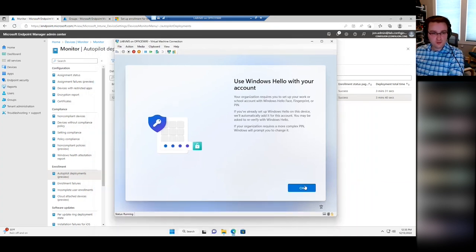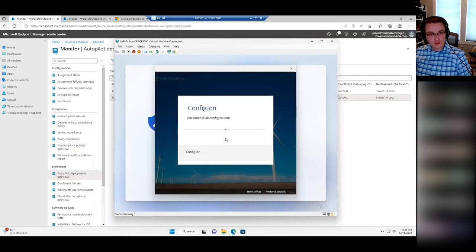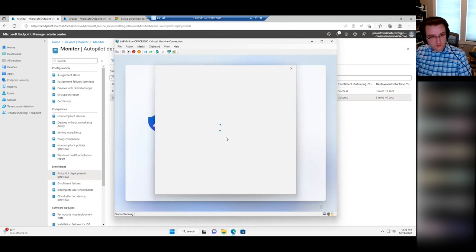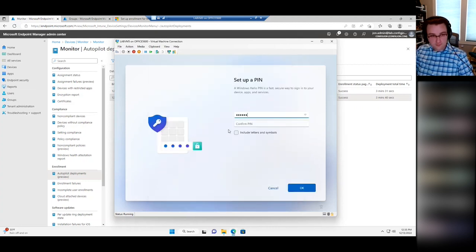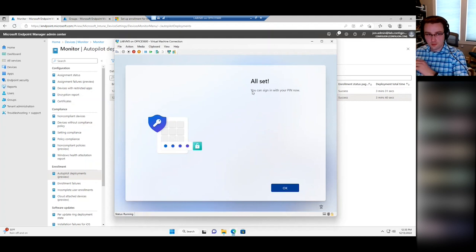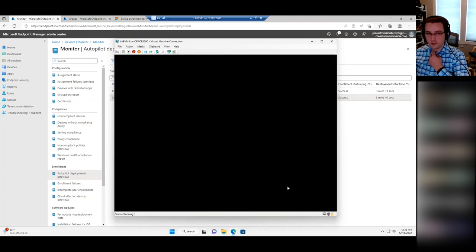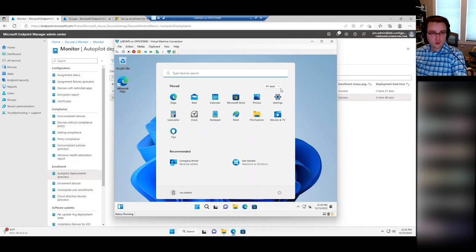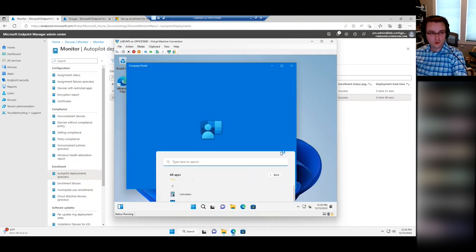I have this set up to use Windows Hello right now, so it wants me to configure that. It also supports MFA in here, and everyone should have MFA set up. If this was physical hardware with a camera and fingerprint reader, I would have set those up, but since this is a VM, I just did the PIN. Now we're in the device.